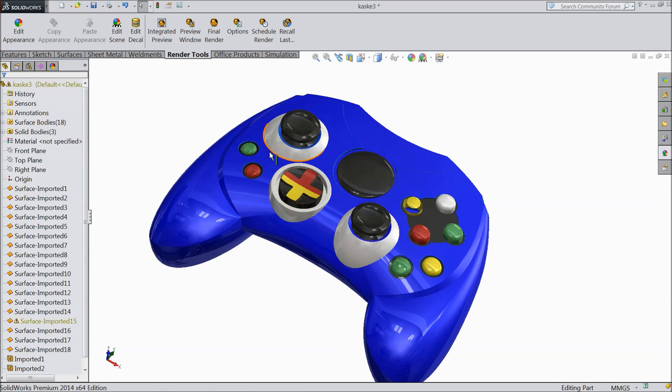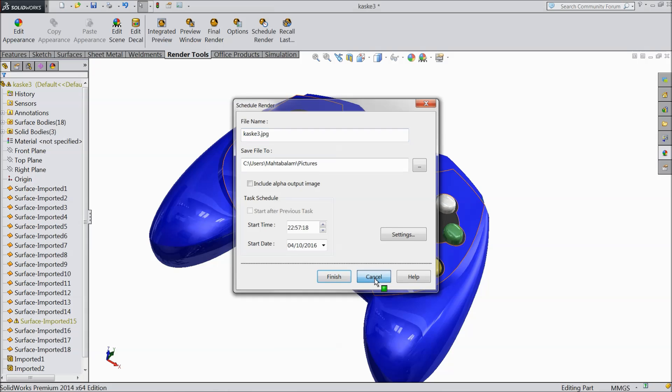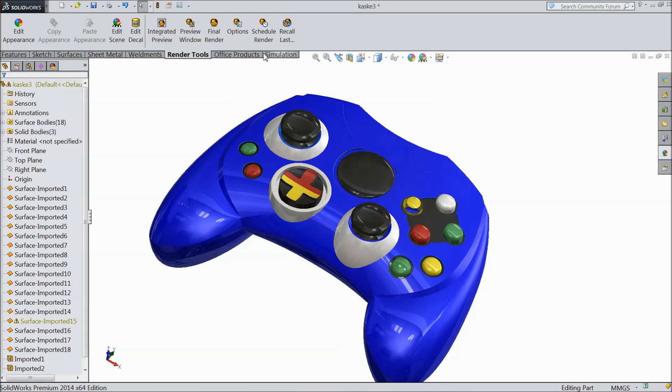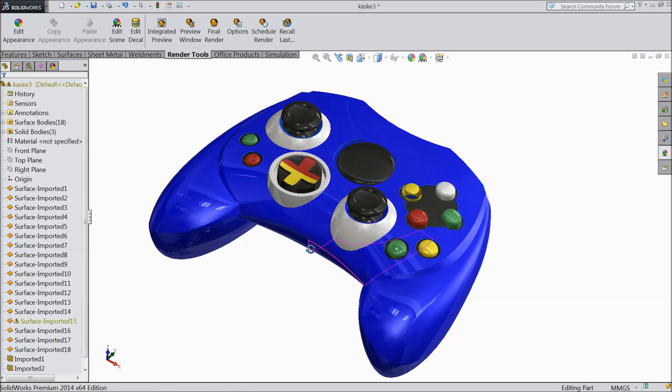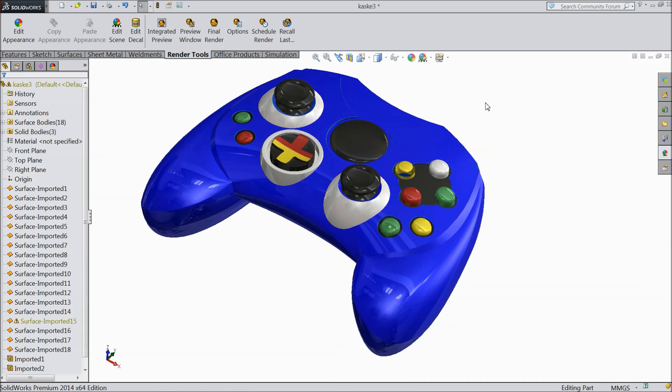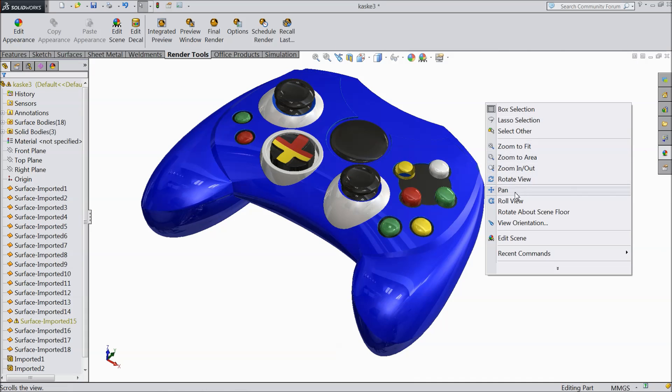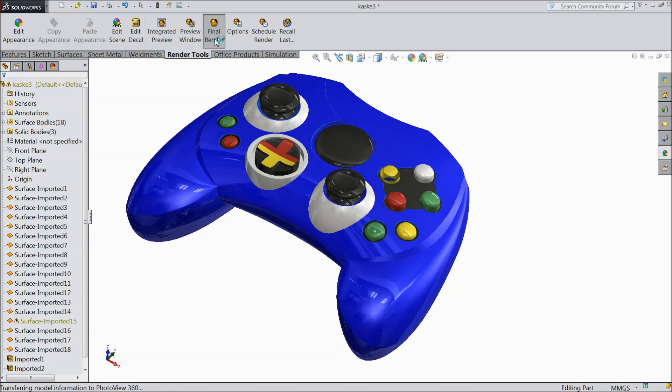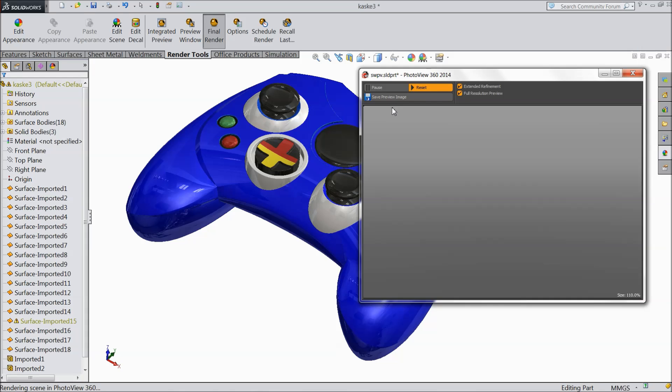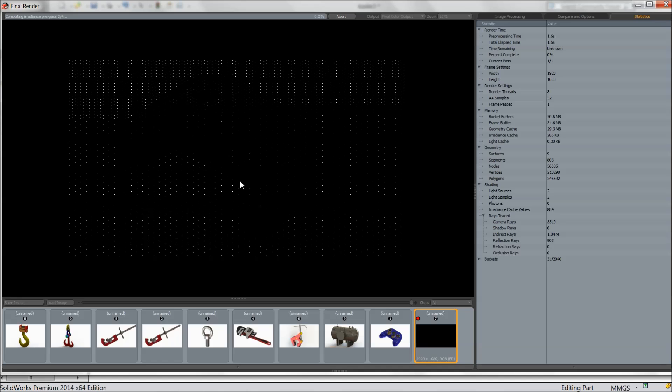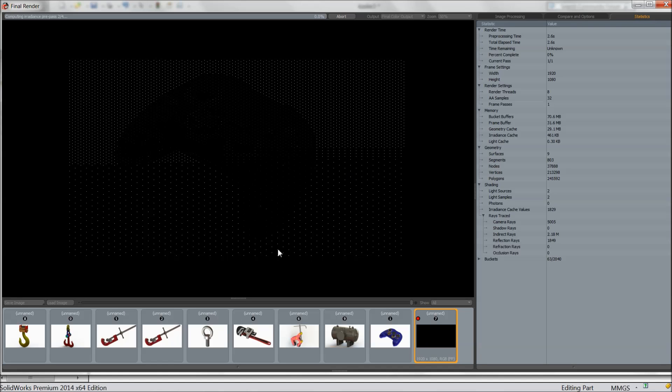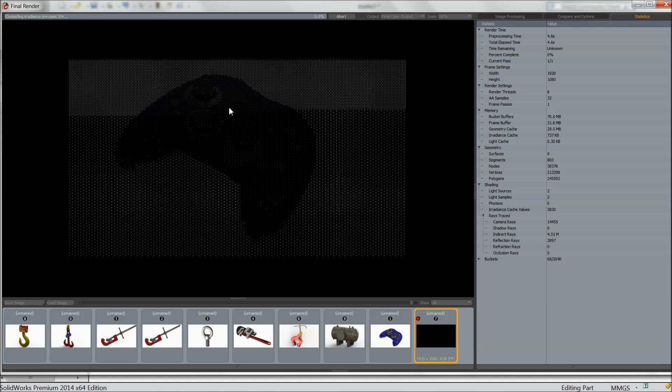Now this is the schedule render. Here you can schedule set your time for rendering. Now the main and important things for rendering is now just adjust your image and click final render. Now the small window preview window pop up and your product going for final render. See it is one by one. It will go.